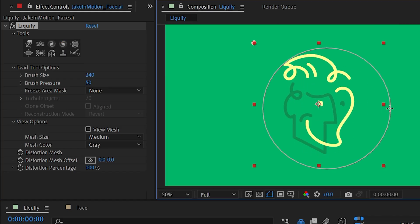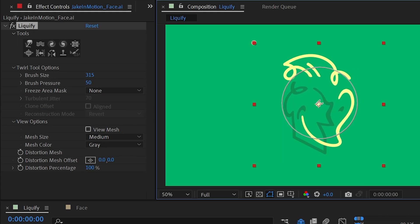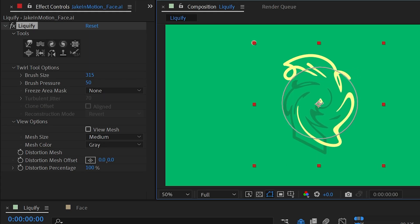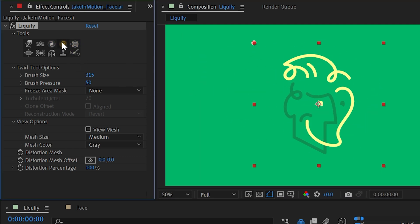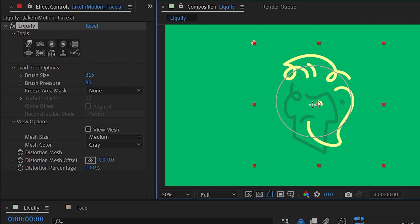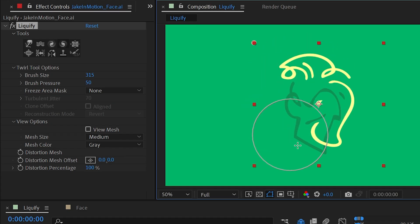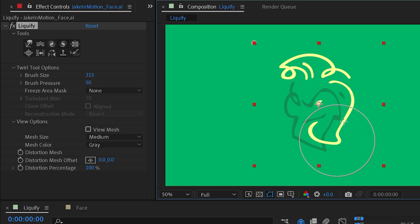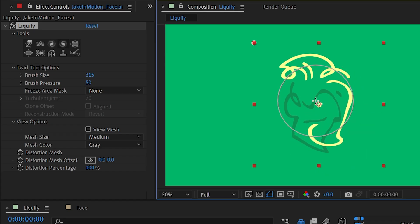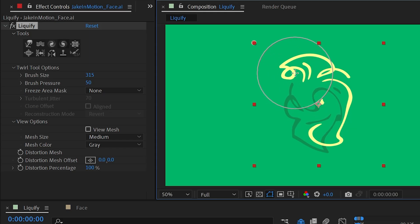The next two options are Twirl Clockwise and Twirl Counterclockwise — this is the distortion I was talking about at the beginning. If I make my brush size fairly large and then click and just hold down, it's going to continue twirling around that brush point. With this option it's in the clockwise direction. If I undo and switch to counterclockwise it'll twirl in the opposite direction, and I can move my brush around as I do this to change where that center rotation point is on the fly. Holding down the mouse button increases the distortion, and moving it around changes where that distortion comes from.